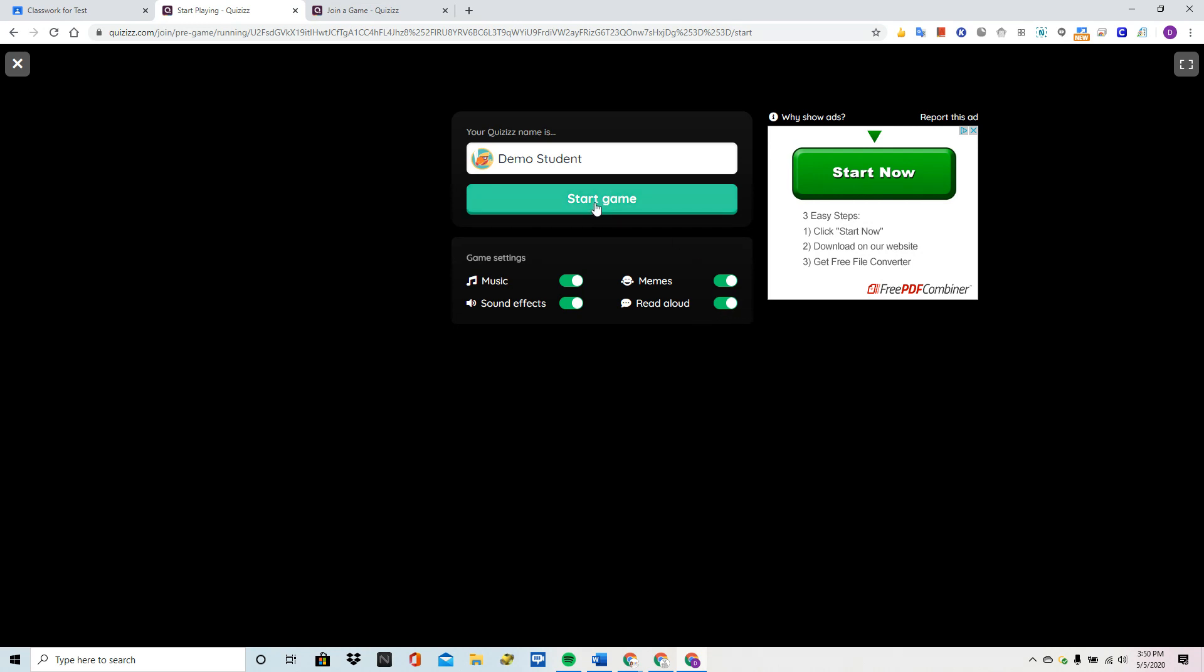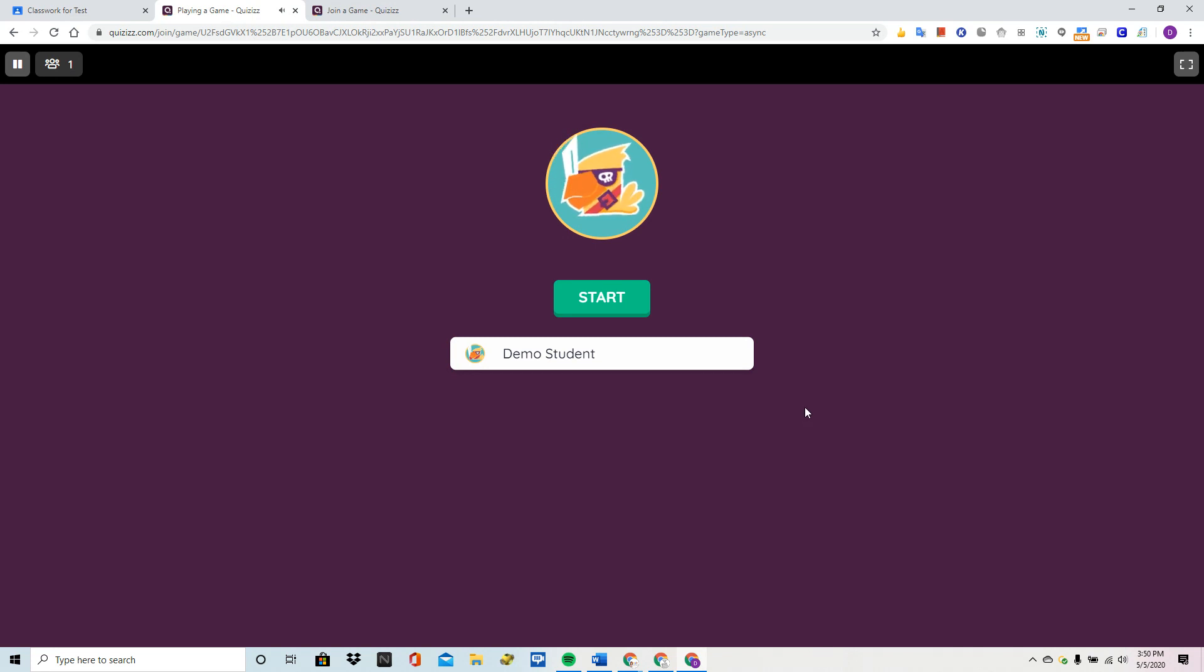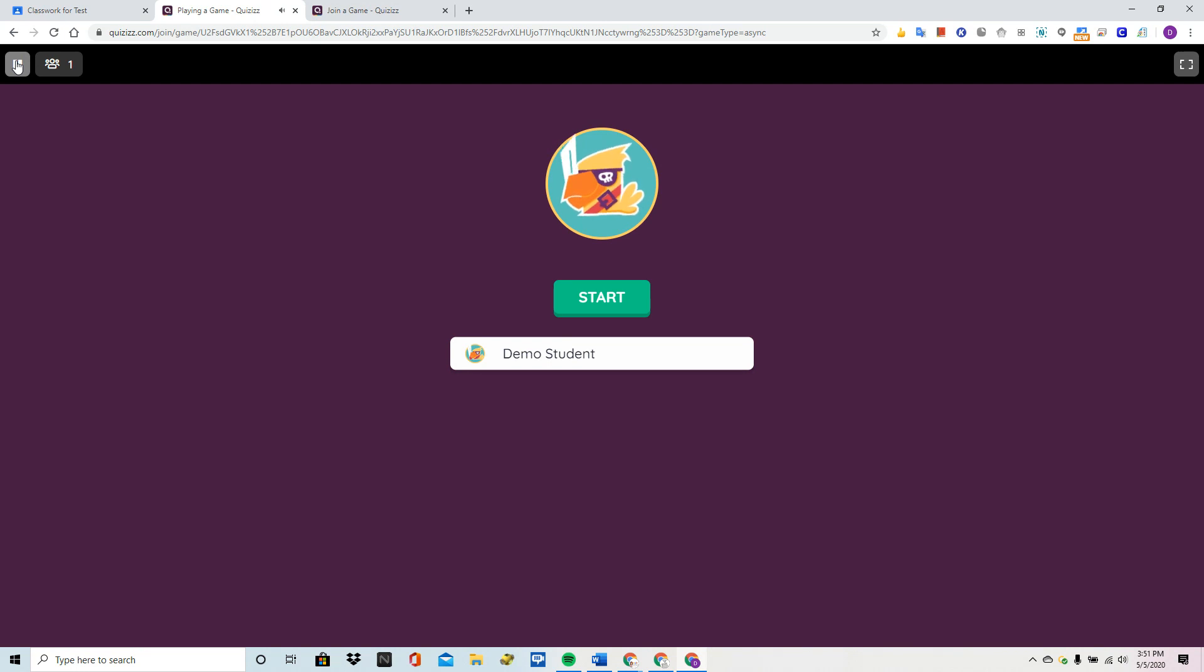So I'm going to hit start game and remember in this mode students compete separately. Now before I begin, if this is a bilingual student, one of the cool things is that they can change the language even though I posted this in English. So if they click on pause before they start, they can choose one of seven languages.